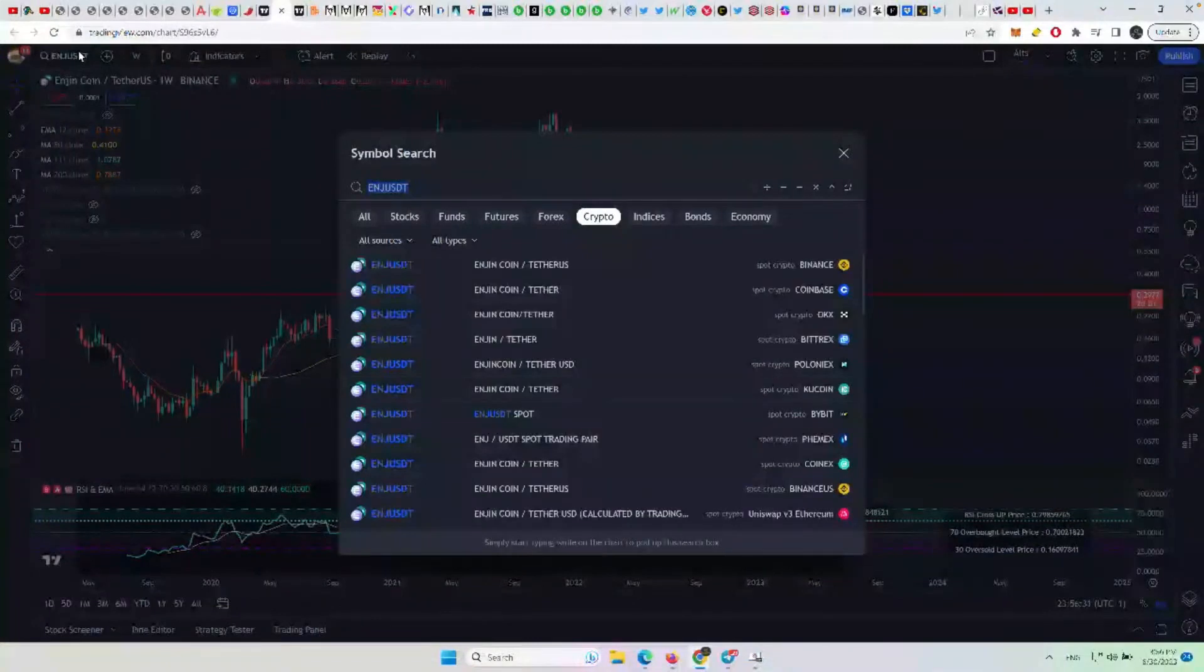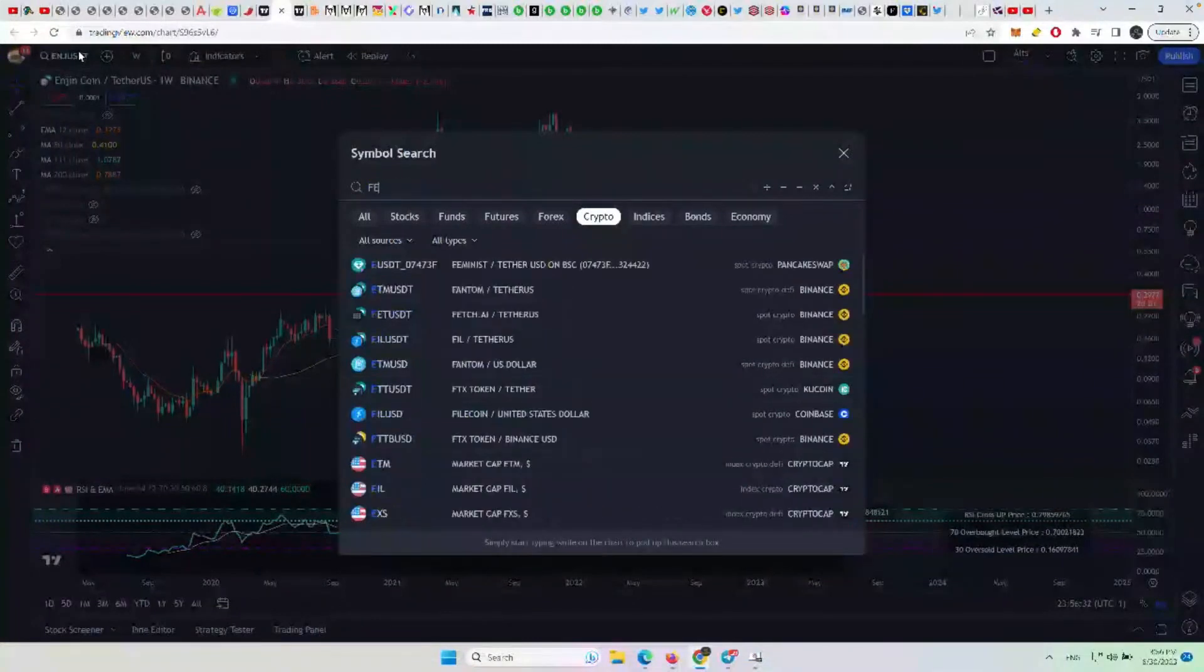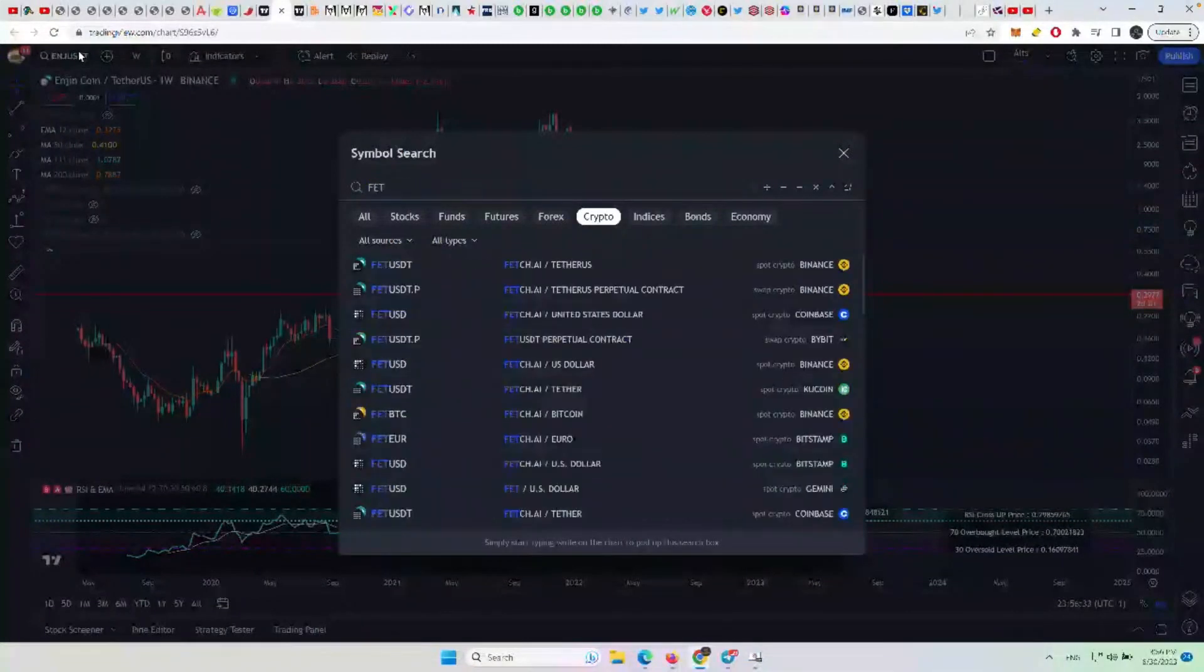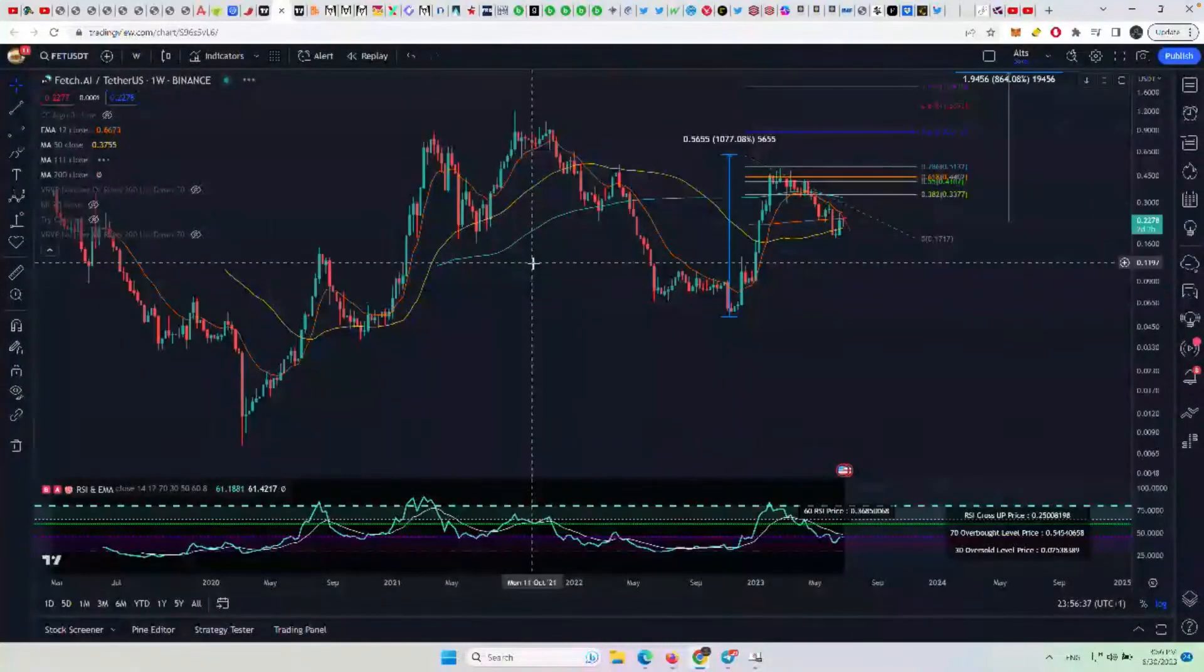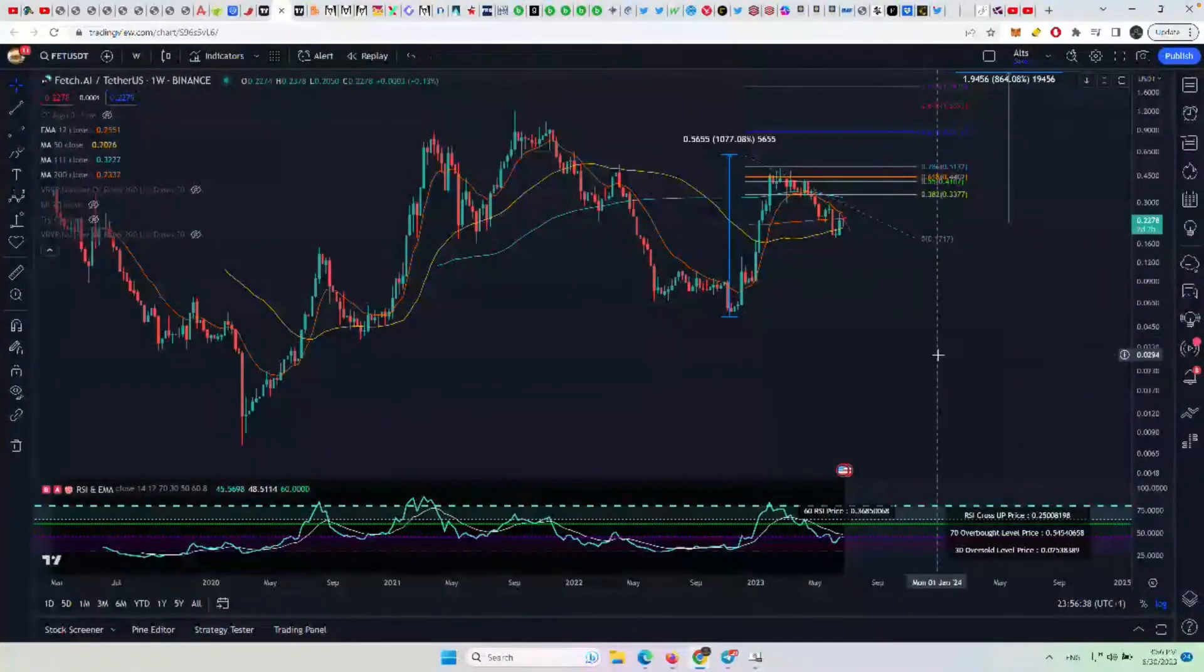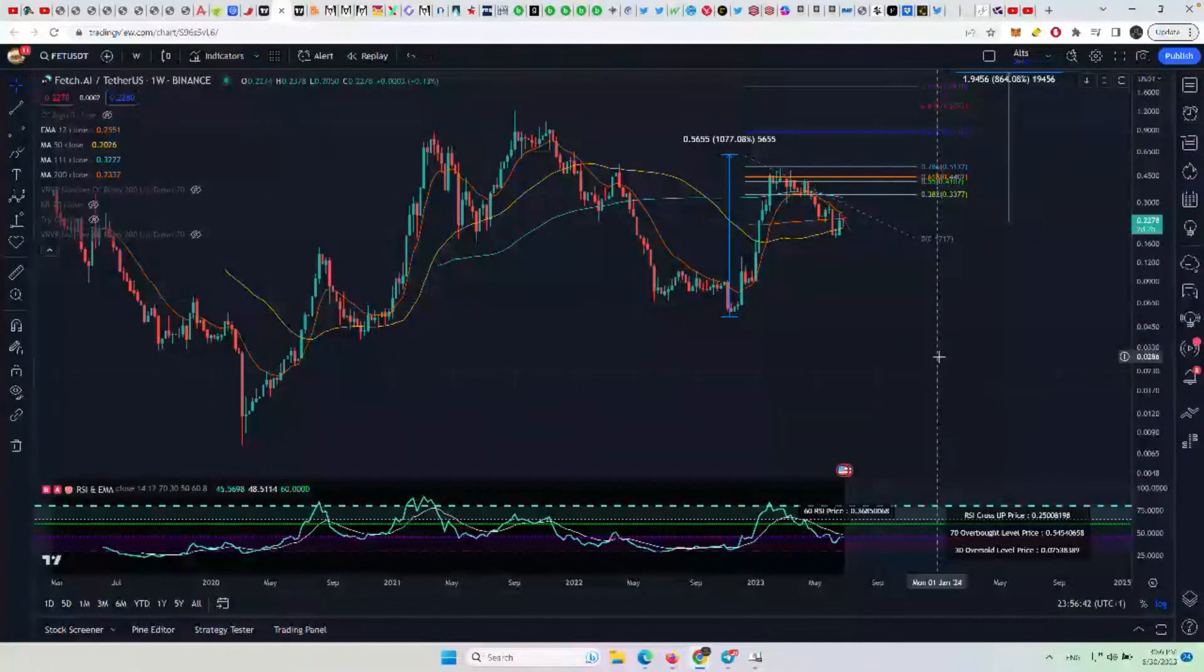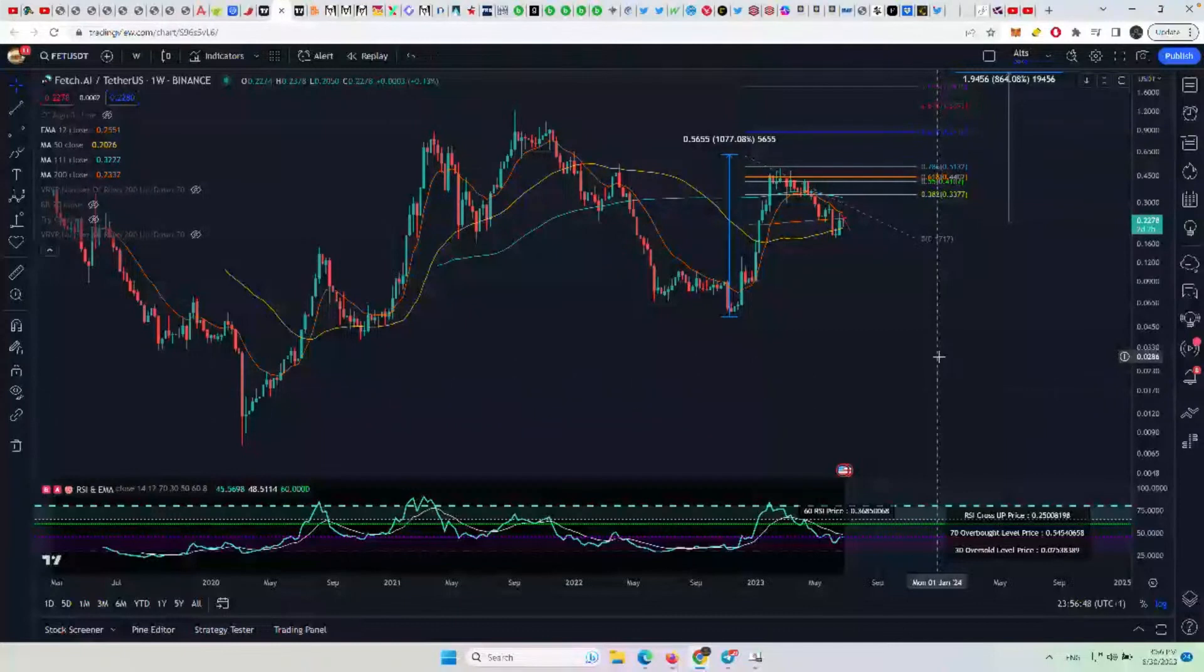I want to take a look at Fetch.ai. I will say two things about Fetch.ai. One of the things is the price pattern looks very bullish and very nice. So I would say it has probably the best potential of a lot of the altcoins right now to do a strong move.